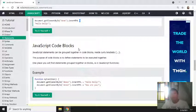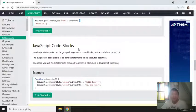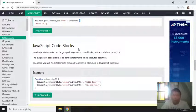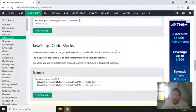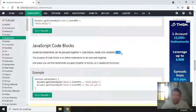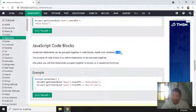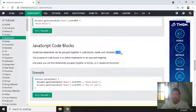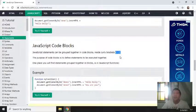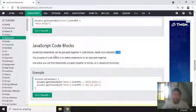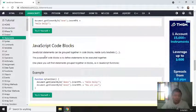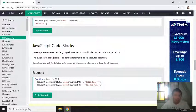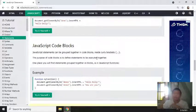JavaScript code blocks. JavaScript statements can be grouped together in code blocks inside curly braces. So there are statements like functions and methods that use curly braces. The purpose of code blocks is to define statements to be executed together.